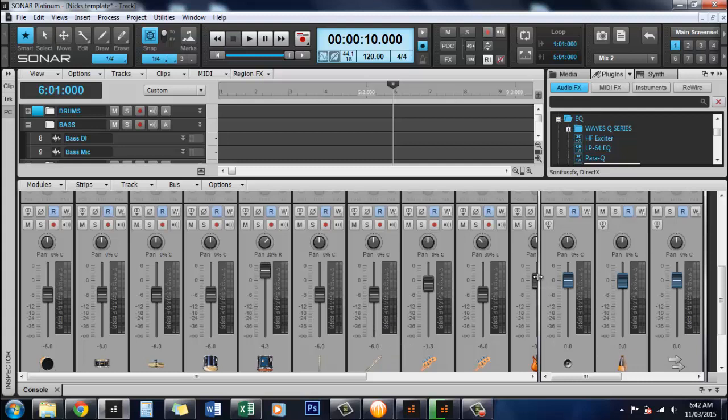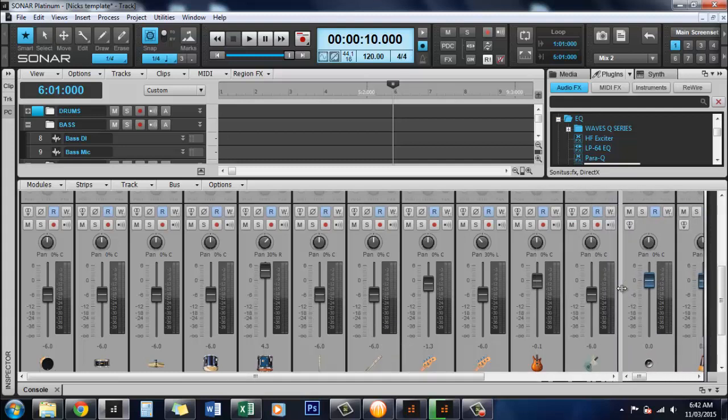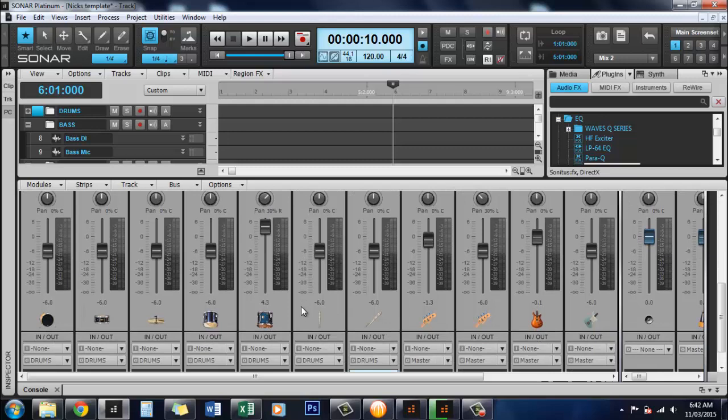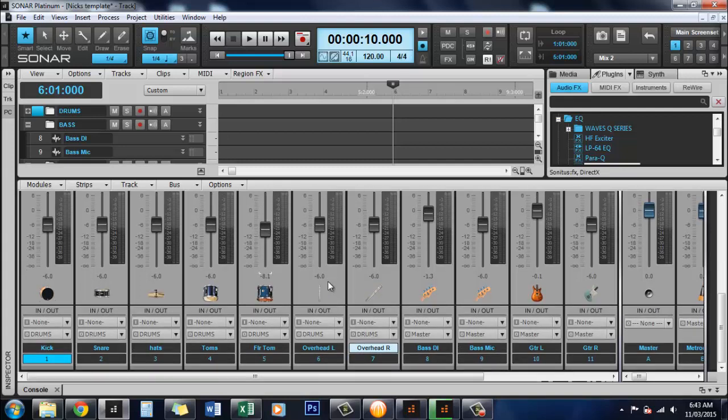What this allows you to do is it kind of gives you an opportunity to be able to A-B a type of mix that you're doing so you can mix it a certain way, save that and then go ahead and mix it again a different way and you can switch between the mixes. So it's kind of a way of preserving a good mix to start with and allowing you to try and better it but if you're not quite happy afterwards you can still revert back to where you started.